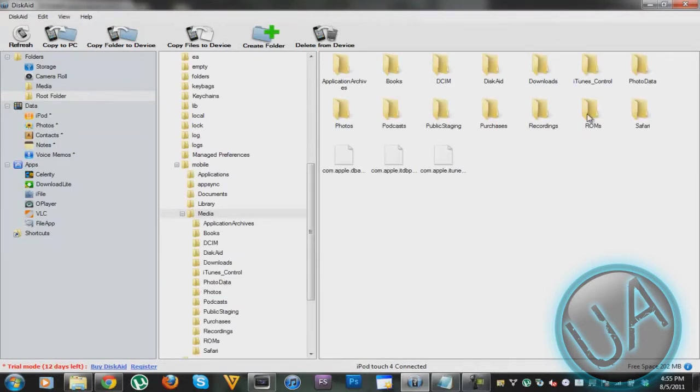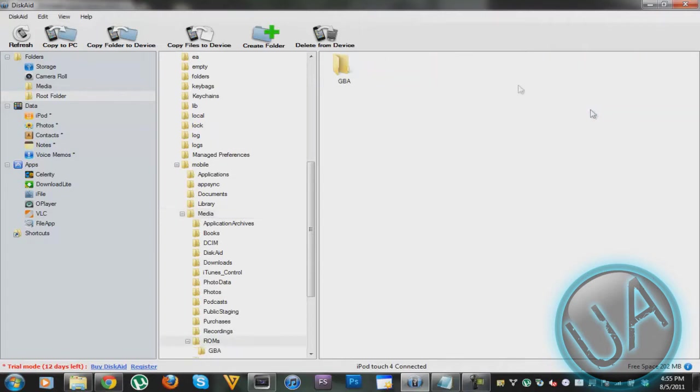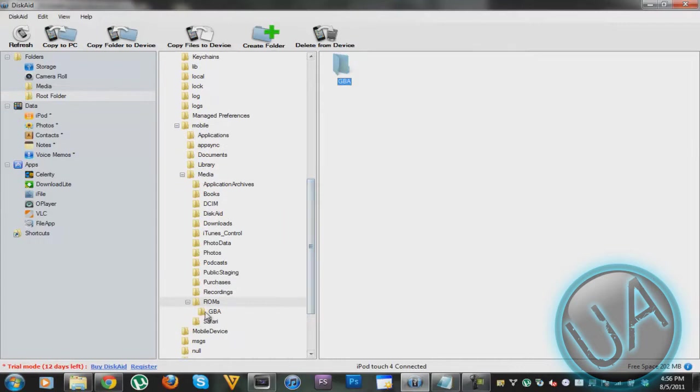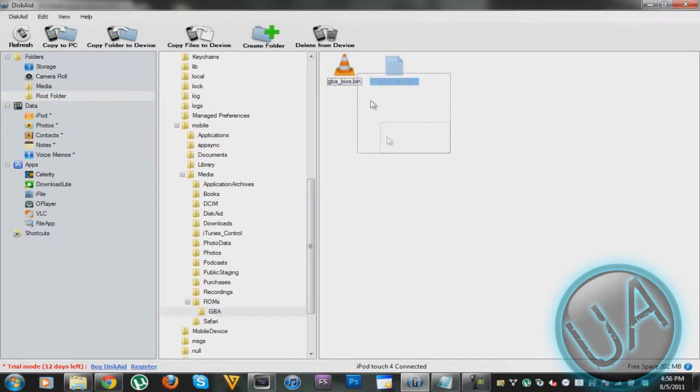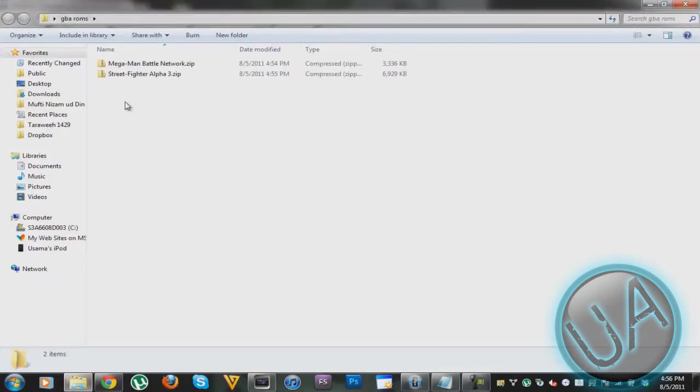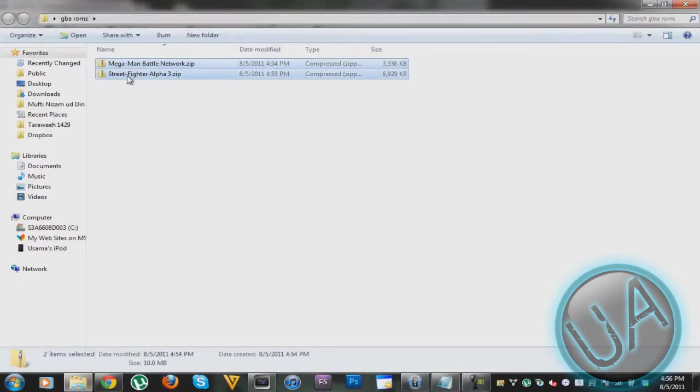Here you'll see ROMs, so click on it. And here you'll see GBA, click on that again.